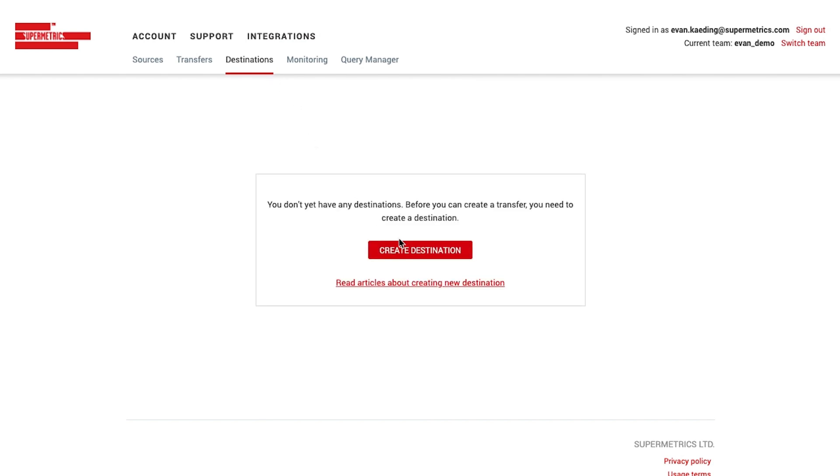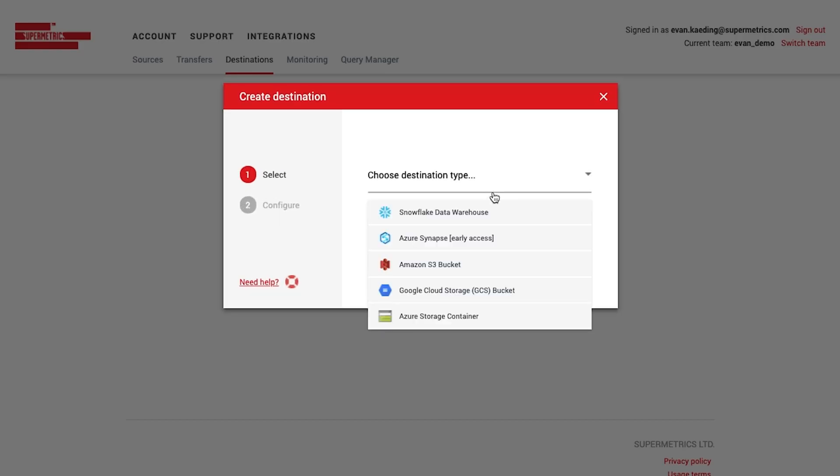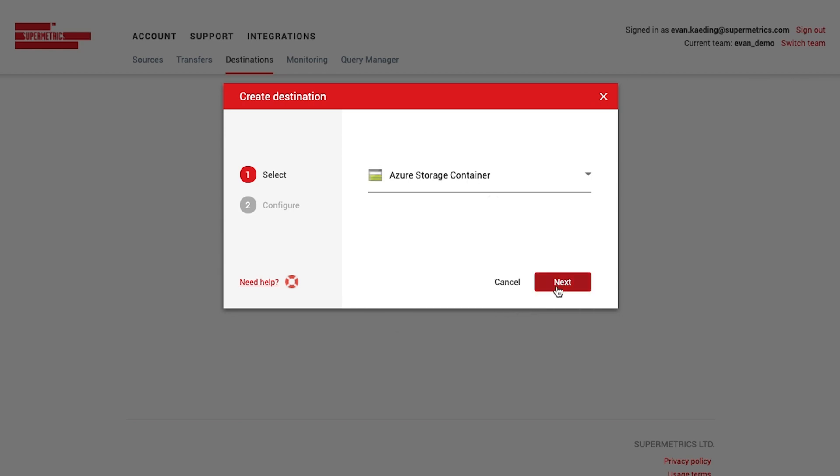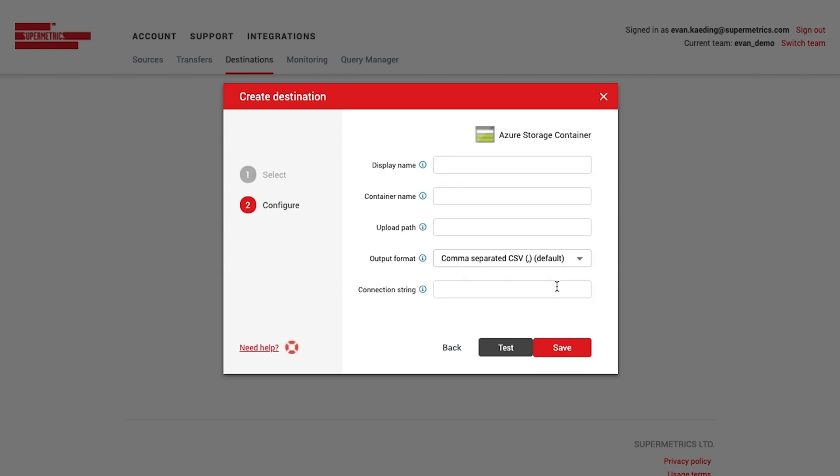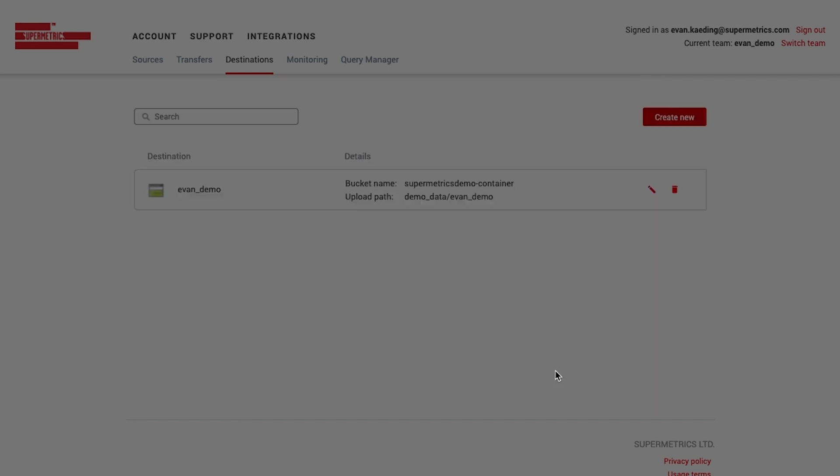In this demo, I'm going to be showing Azure Storage containers, so I'm going to click on Create New and then choose Azure Storage containers from the dropdown. Once I've chosen the destination, I'll fill in this information. When I'm done, I can test the configuration and then save it.